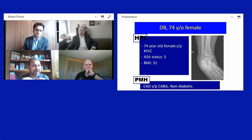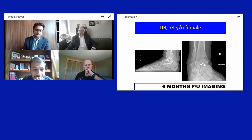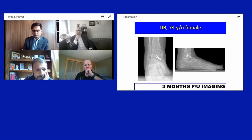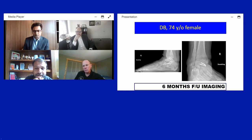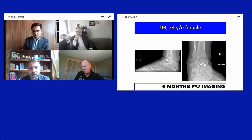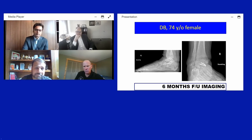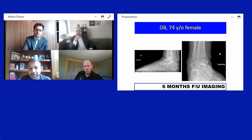At six-month follow-up, significant subtalar arthritis is visible. However, this is a 74-year-old diabetic neuropathic patient who is tolerating the situation reasonably well.